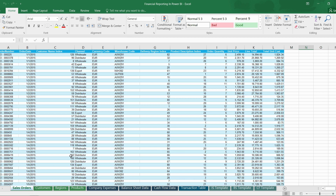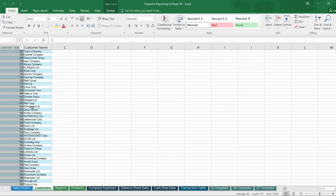Now let's look at the actual data we are going to use in this series. It contains several different tables. The sales order table is a fact table because it contains a lot of numerical data which can be used for calculation. The customer table has only two columns — customer index and customer name — which are unique values, so it is a lookup table.